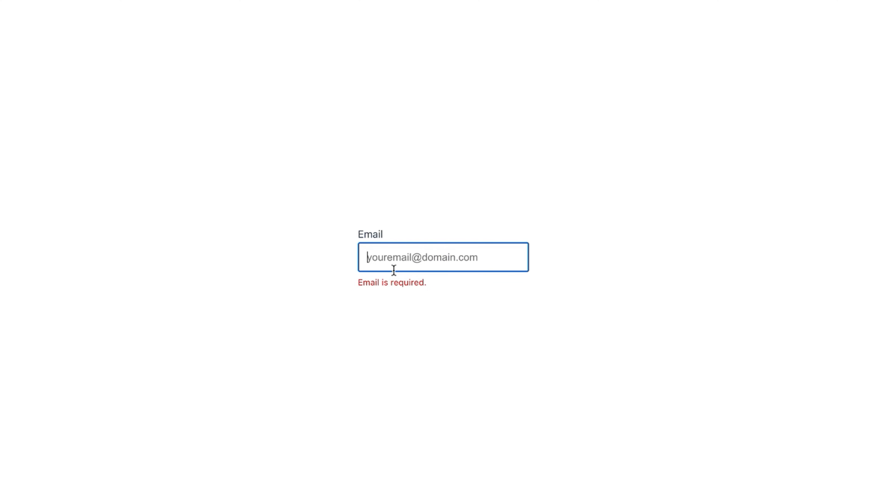Here's our form. Once we click the email field, email is required message appears. As we start typing, we see the please enter a valid email address message. And as we enter the valid email address, no errors appear.